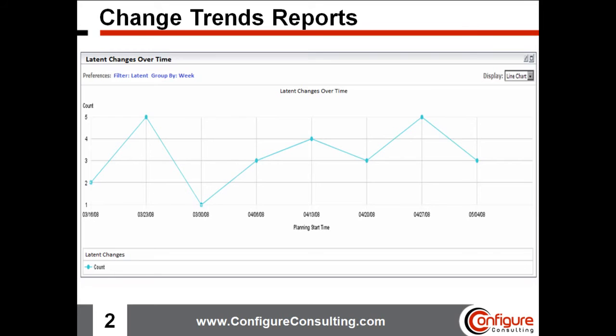This next trend report provides information on latent changes over time. These are results of changes the CMDB detects but cannot match to any scheduled changes within Release Control. Thus, this indicates changes are occurring that possibly were not even authorized, or at least not reviewed by the change management team — revealing a concern businesses want and need to prevent.